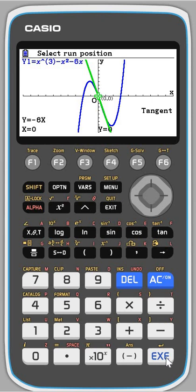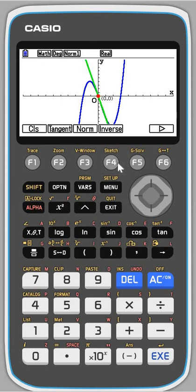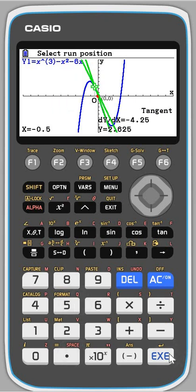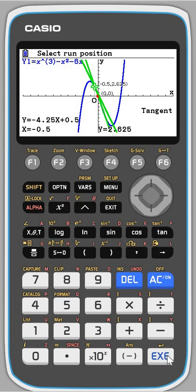Let's say I wanted a tangent at a different point. I'm going to press sketch again and type in the tangent at x equals negative 0.5. So I type in negative 0.5 — exit, sketch, tangent, negative 0.5. There we go. I've got two on at once, which is a bit confusing, but we've got the other tangent. And again, if I press execute, it gives me the equation of the straight line, so you can check that you've got your tangent equation correct.